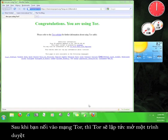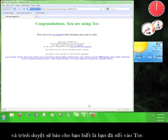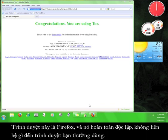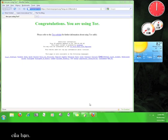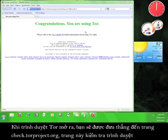Once you are connected to the Tor network, Tor will immediately open up a web browser which will tell you that you've been connected to Tor. This is a Firefox browser and it's completely separate from your regular web browser, which means that anything you do in this browser will not be recorded in the history of your normal browser.